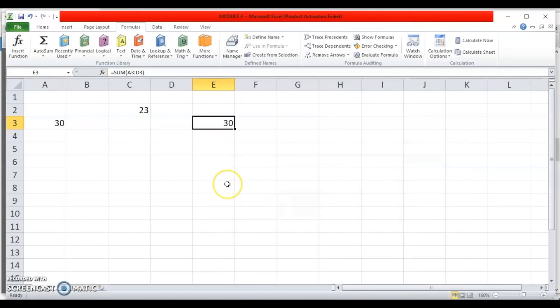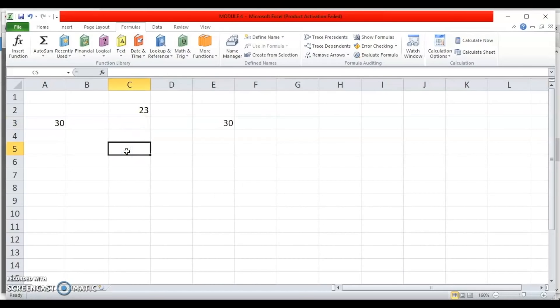Just like with formulas, when typing a function we can also give cell references as arguments. We discussed cell references as arguments in the last module on formulas. That is how a function can be inserted in Excel.